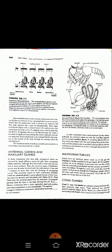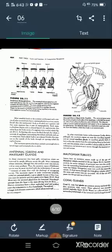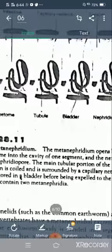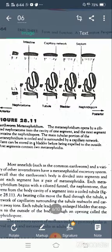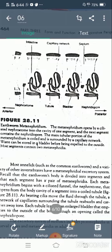The excretory system of mollusks includes protonephridia in larval stages and metanephridia in the adult form such as the earthworm. Metanephridia also regulate the water content in the coelomic fluid. In diagram 28.11, the earthworm metanephridium is shown. The metanephridium opens by a ciliated nephrostome into the cavity of one segment.